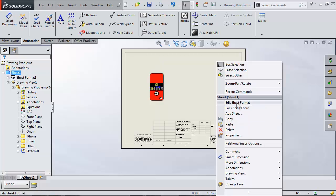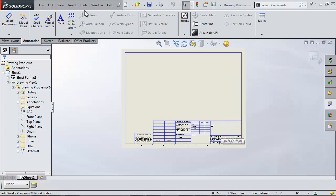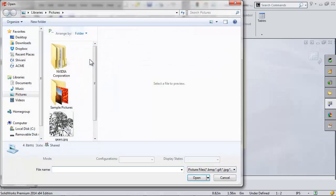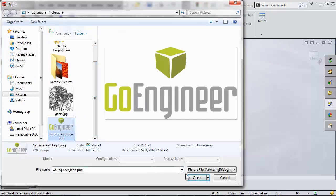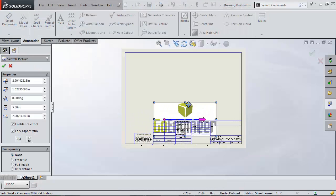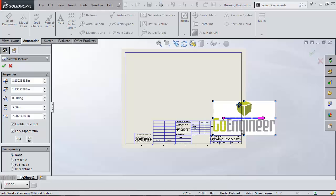I get here by right-clicking and choosing Edit Sheet Format. Now I can insert my logo, size it appropriately, and when I get back to my drawing sheet my logo is going to be permanently placed and immovable.